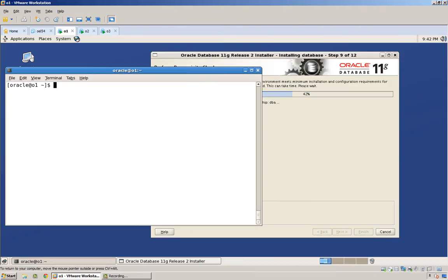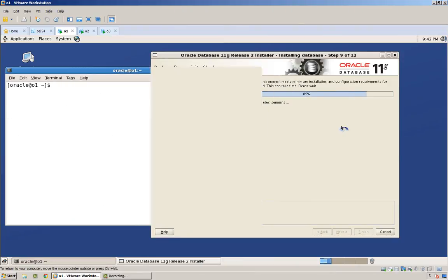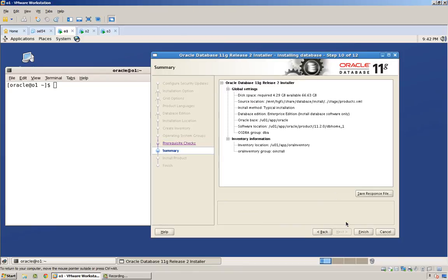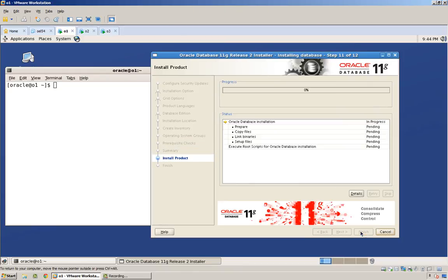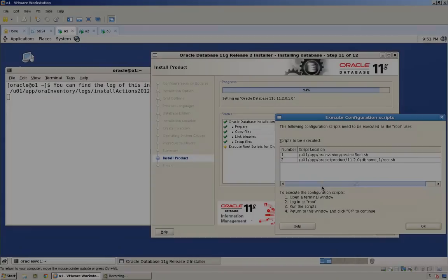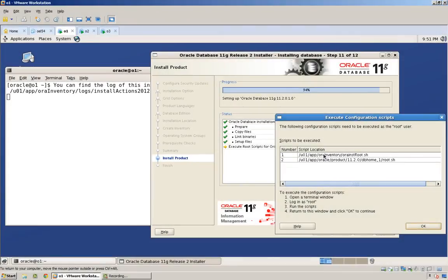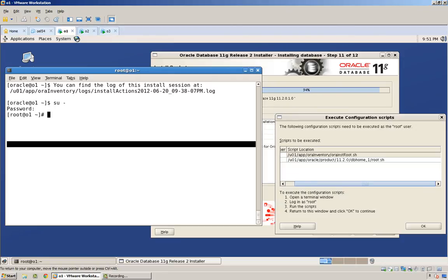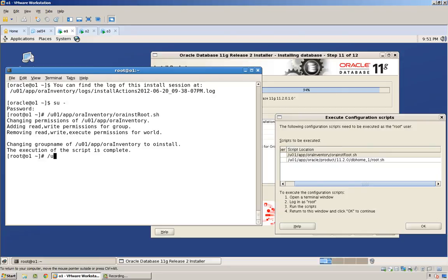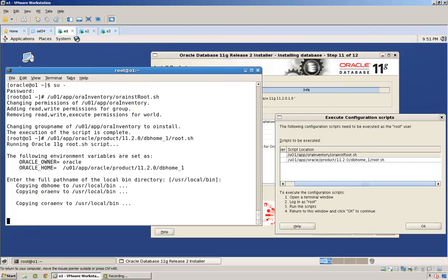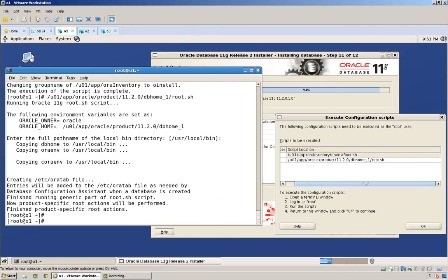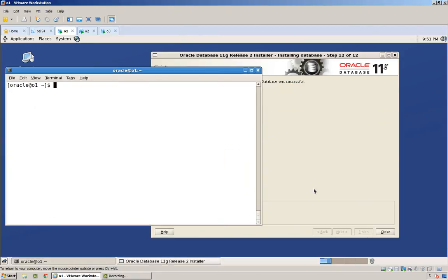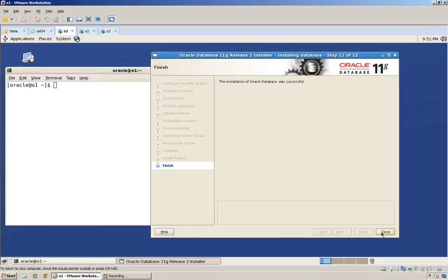And we should be good for the prerequisites. There we are. And we wait. So, we just run the root scripts. And we're good. We're done.